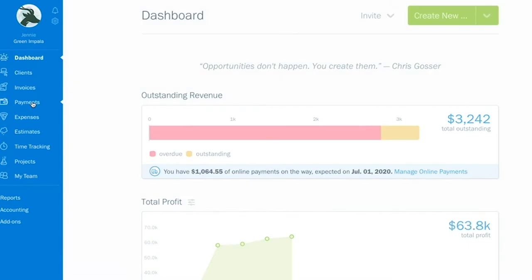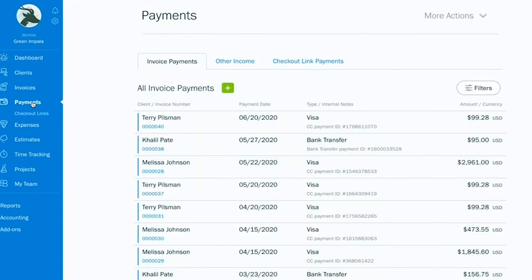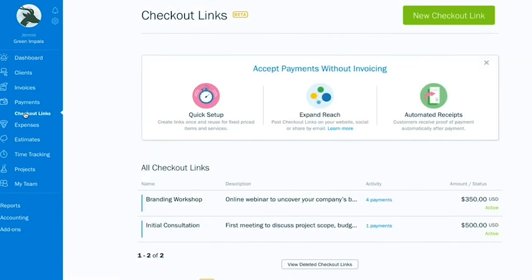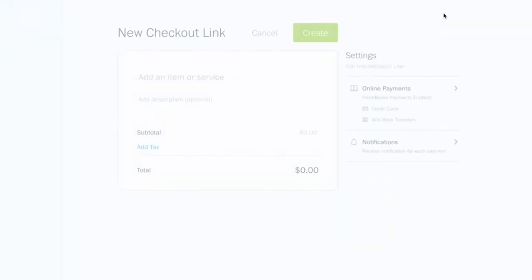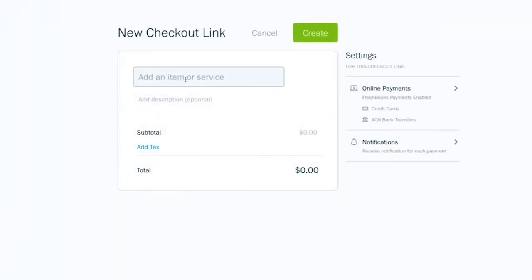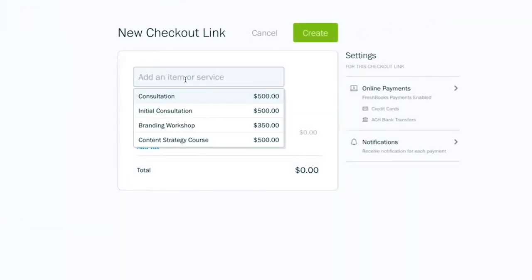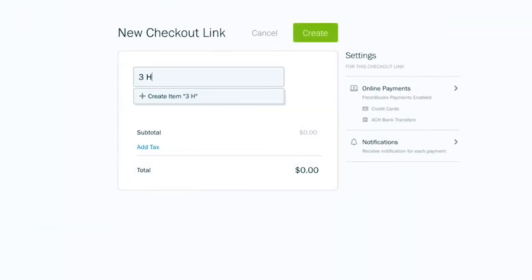Here's how to use checkout links to get paid for an invoice. Select Payments on the blue side menu, which will reveal the Checkout Links button. Click the New Checkout Link button at the top.